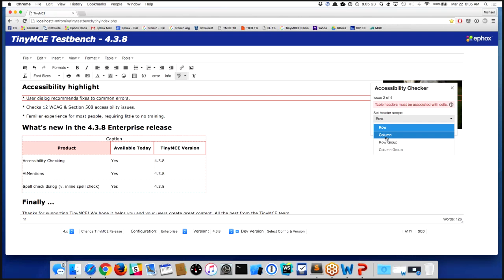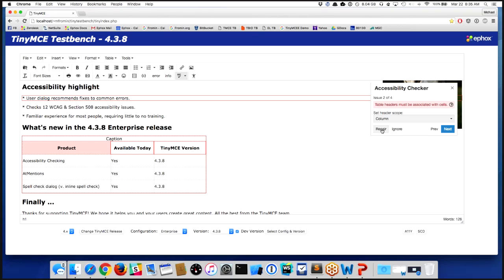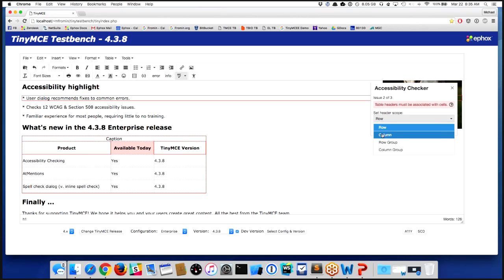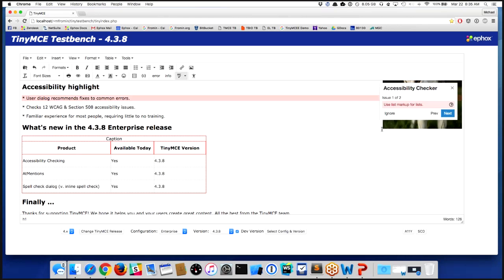And we seem to have guessed that this header either belongs to a row or a column or a row group or a column group. Well, this is clearly the header for a column of data—so columns go up and down—so I'm going to say "product" is a column header. And I'm going to have to repeat that for each one of my columns.